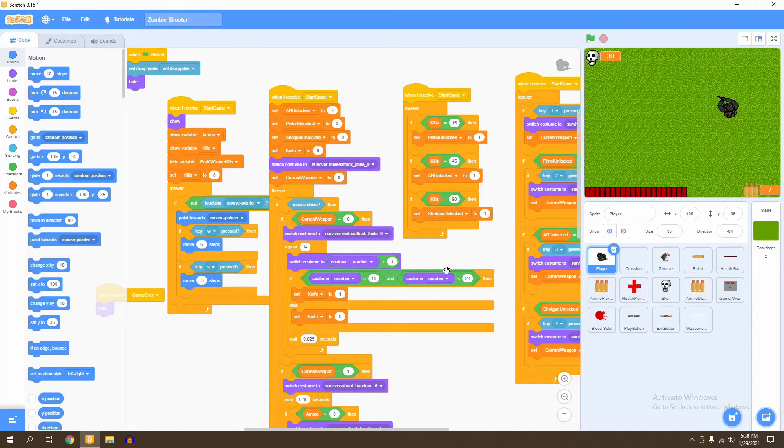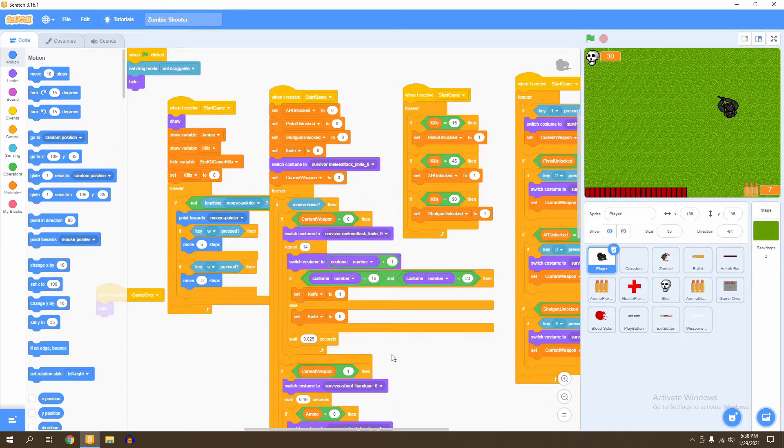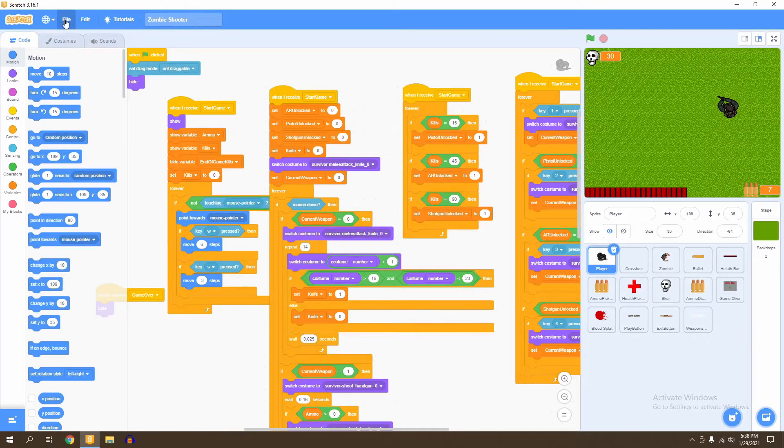If you want to save a project that you've created before, like for example our top-down zombie game, what we're going to do is go up here to the top left where it says File and then left click it.